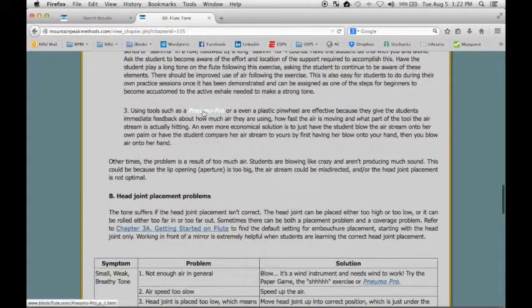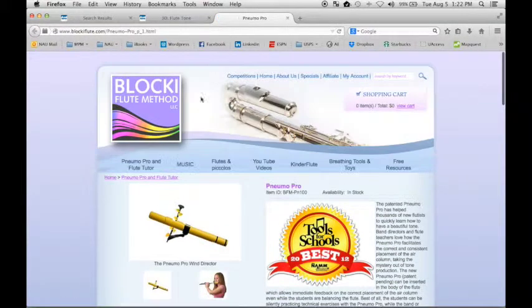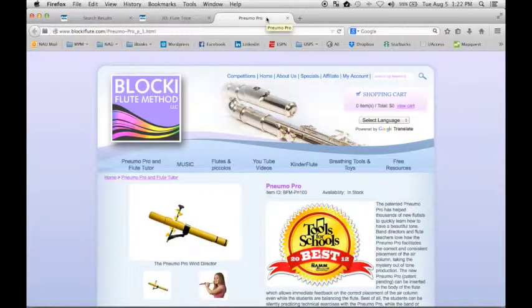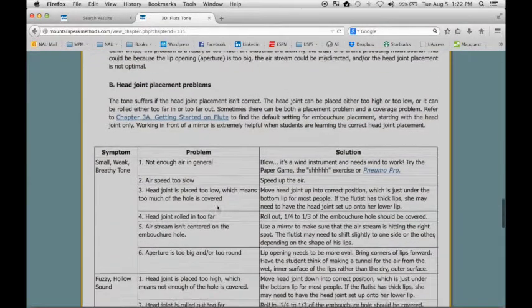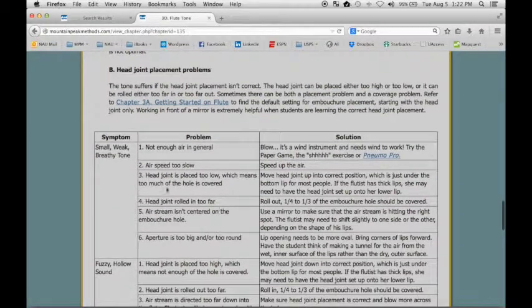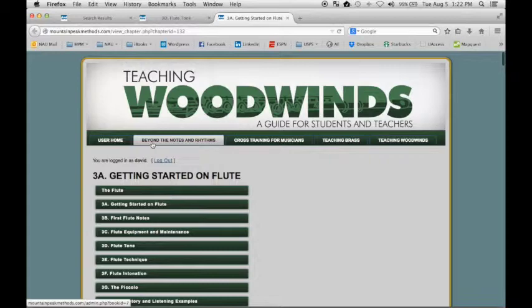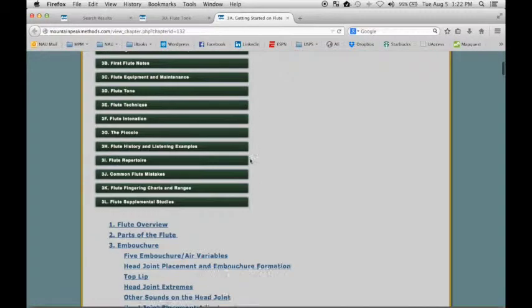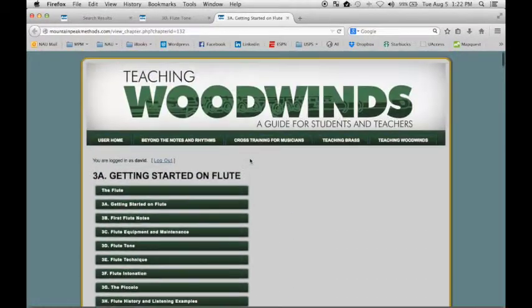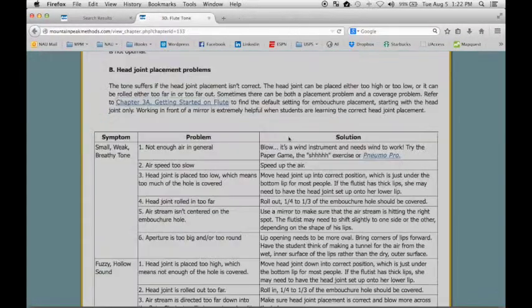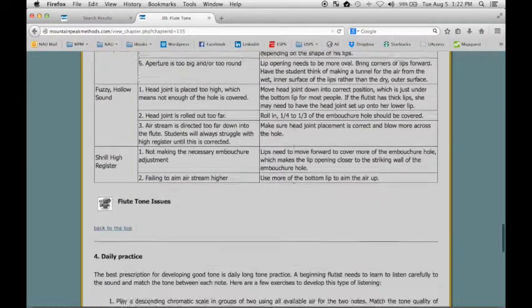There are many, many links, all of which will open in a new window for you. So you can just close that window and go right back to where you were. There are also internal links, which will link you to a different part of the same book if there's relevant information.